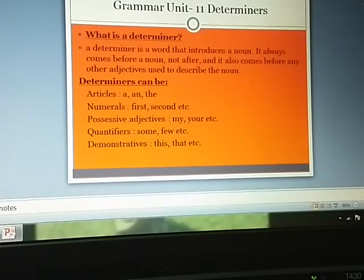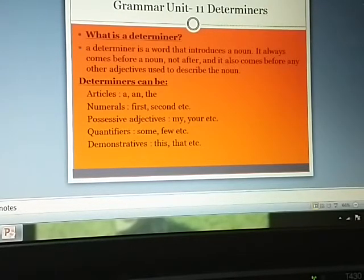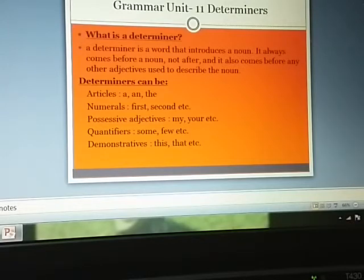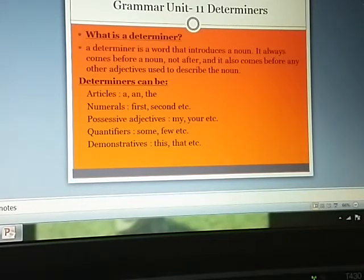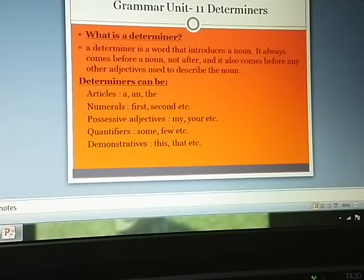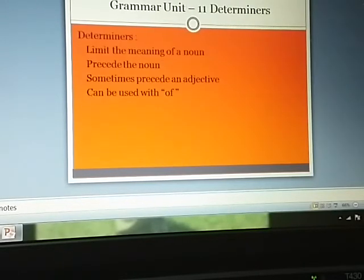Determiners can be articles like 'a' and 'the'. They can also be numerals like first, second, third, etc. They can be possessive adjectives like my, your, their, etc. And quantifiers like some, few, and also demonstratives like this, that, these, etc. So articles, numerals, possessive adjectives, quantifiers, and demonstratives can all serve as determiners.